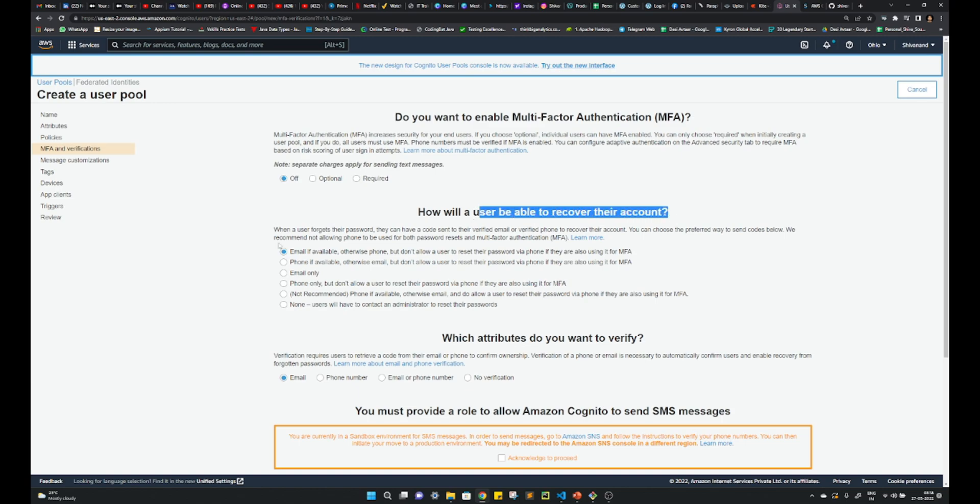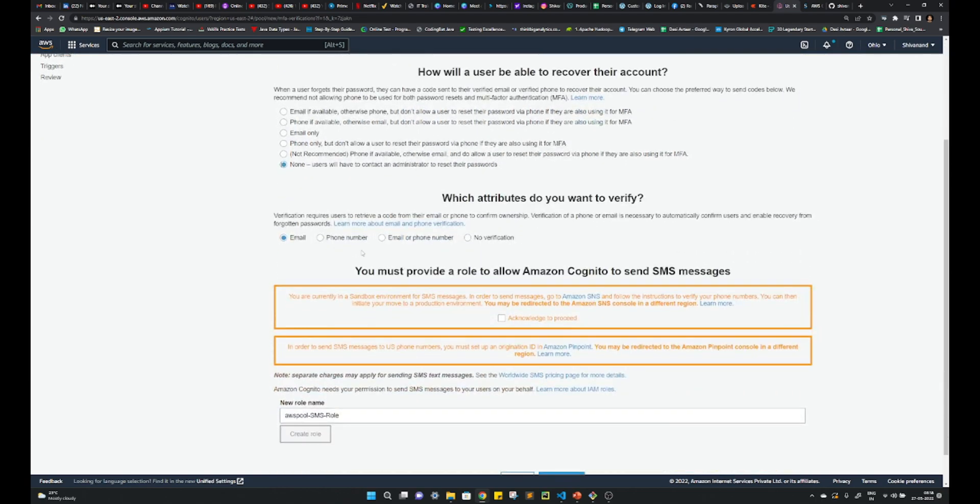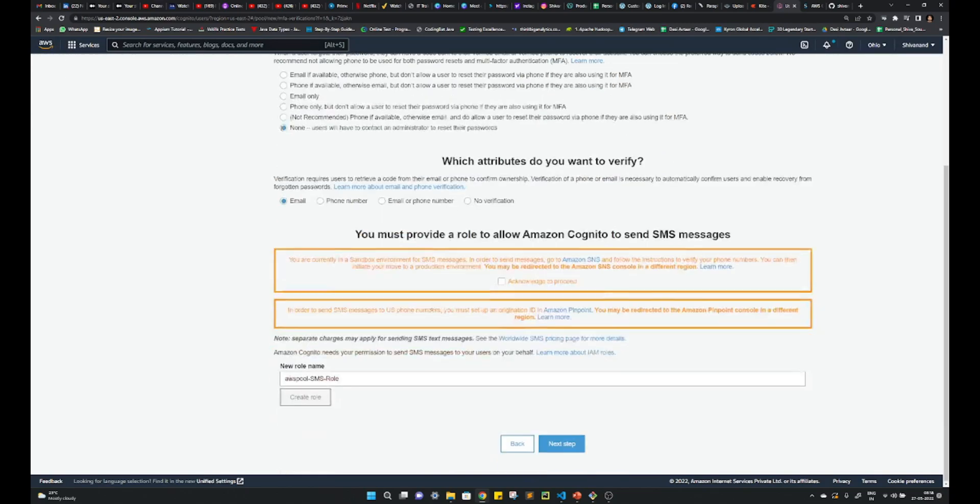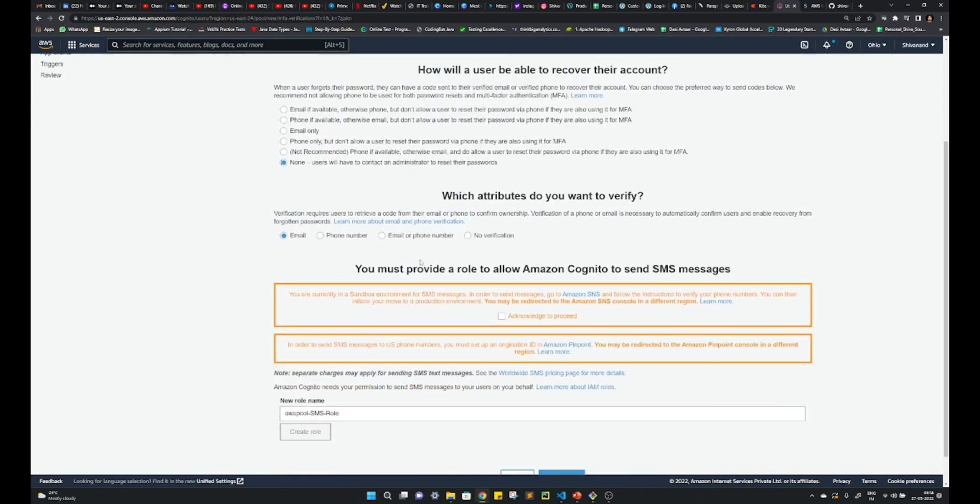Okay, here's how users will recover their account, right? So suppose I'll just choose this: none of the users will contact the administration to reset their password. I need this. Whatever you want, you can select it.